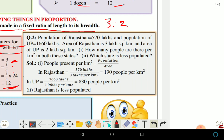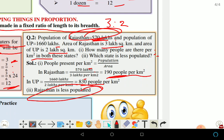Similarly, the population of Rajasthan is given in lakhs and population of UP is given in lakhs. Area of Rajasthan and area of UP are also given. The question asks: how many people are there per square kilometer in both states? We divide population by area — lakhs divided by lakhs cancels, leaving people per square kilometer. Rajasthan has 190 people per sq km and UP has 830. So Rajasthan is less populated.